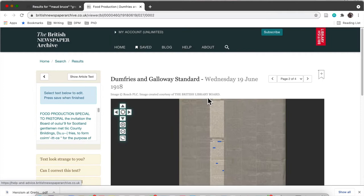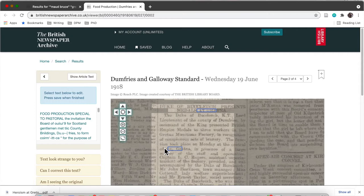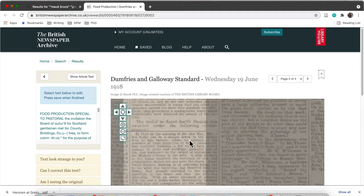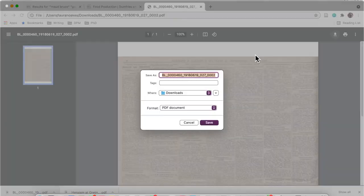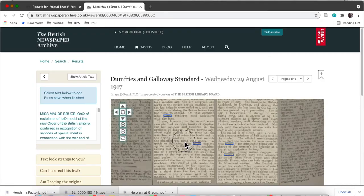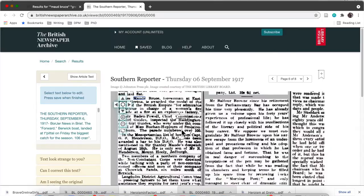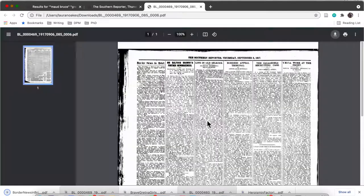That's what I'm doing for the rest of the results — just going through them, reading them, and making sure they are about the Maud Bruce I'm searching for. If they are, I'm saving them to my computer so I can reference them later. I'm going through all the other newspapers that came up on my search, finding out if it's the Maud I'm searching for, and when it is, saving it.